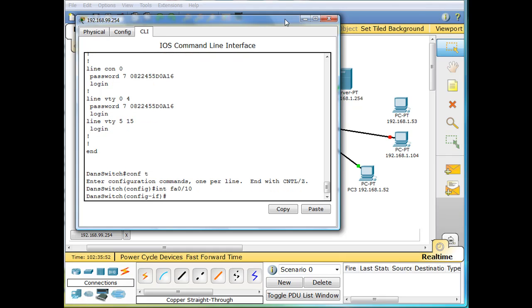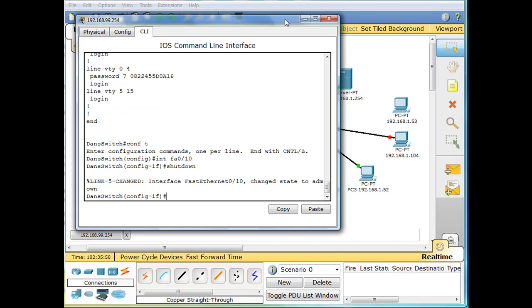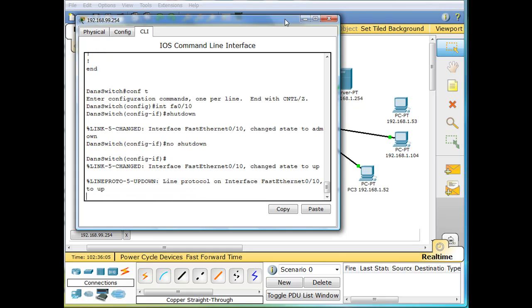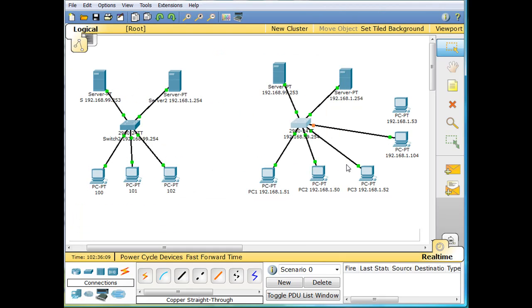Now we're in interface configuration mode and we could now shut down the port. And then we could change it to no shutdown, effectively bringing the port back up. And you can see now, the port comes back up.